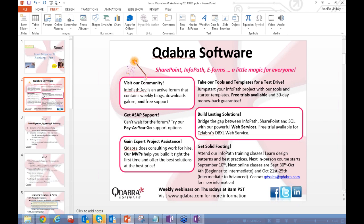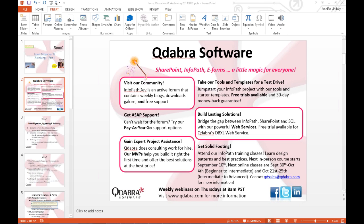I'm going to hand things over to Alyssa for a second to talk about some of our Qdabra software products and customer service options. Thank you so much — hi everyone, this is Alyssa with Qdabra Software, and before we get started I just wanted to talk a little bit about what we have at Qdabra.